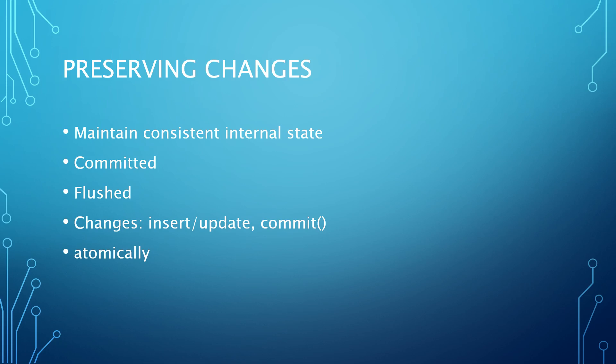The commit method gives an application an opportunity to make several related changes together, so they are stored atomically instead of incrementally. It avoids the situation where partial updates are seen by different clients connecting to the database simultaneously.